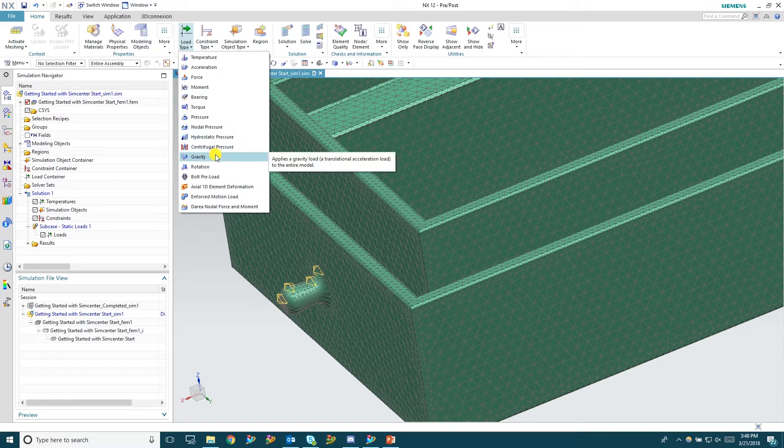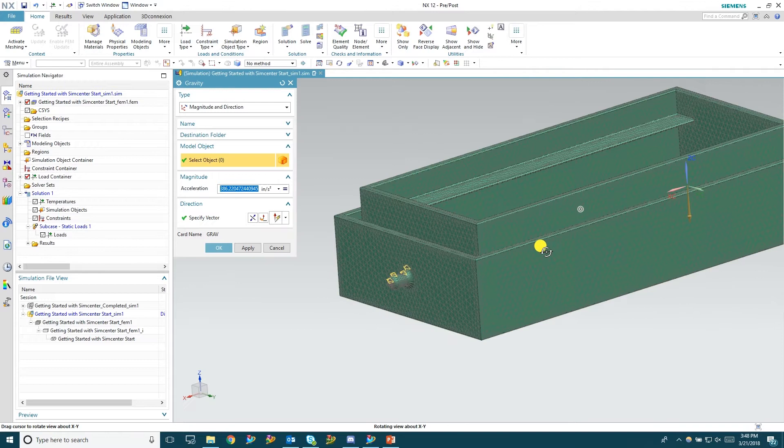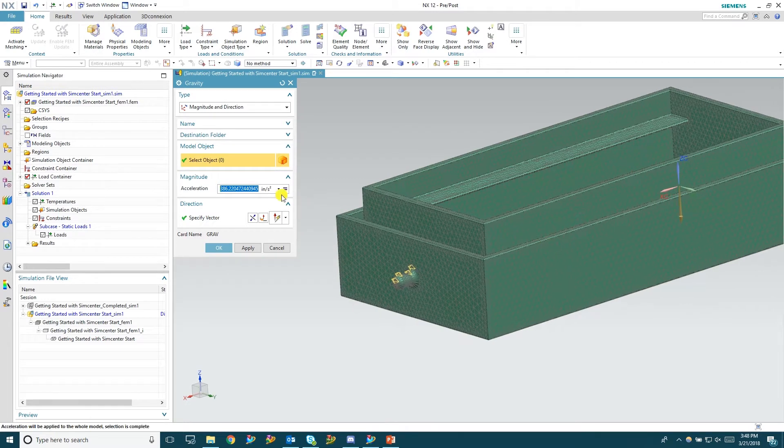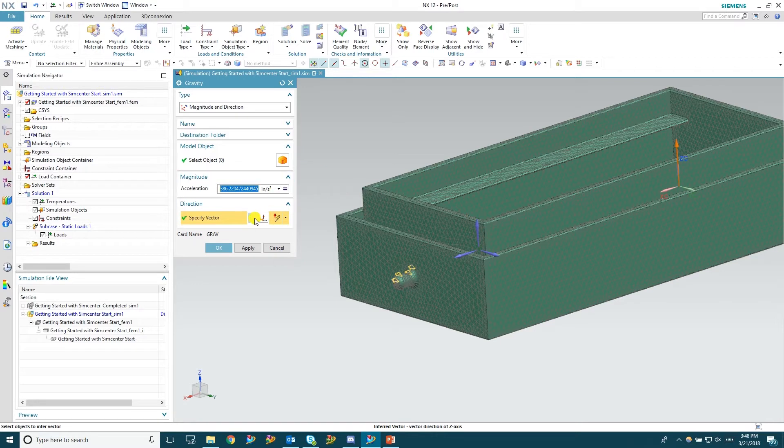So the first thing we're going to do is set up a gravity load. Set it in the negative Z or downwards Z direction. Hit OK.